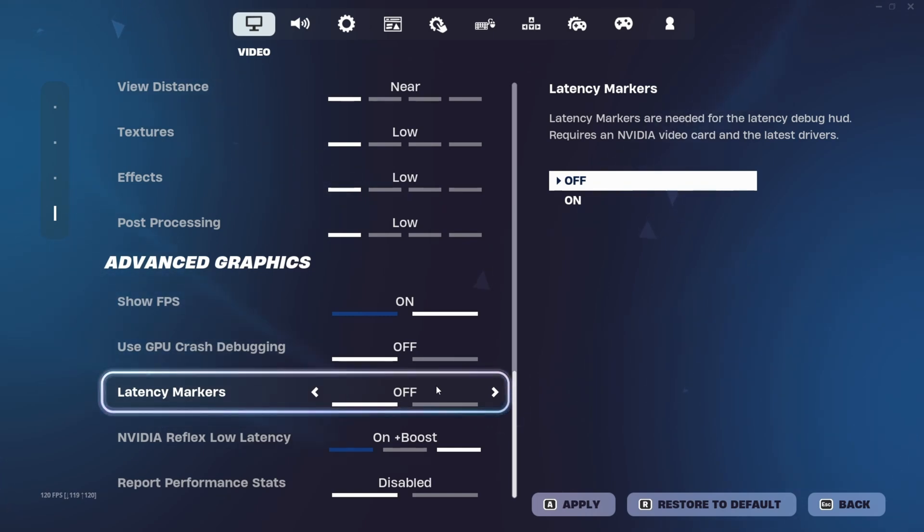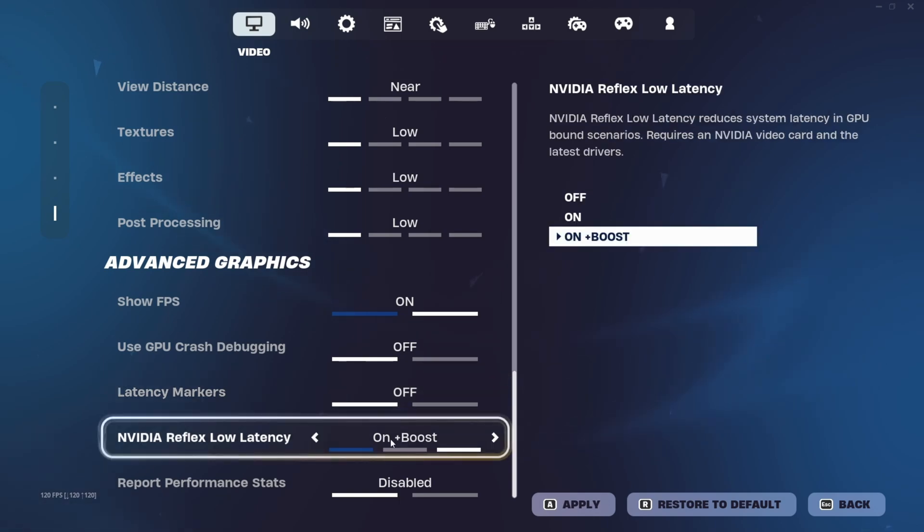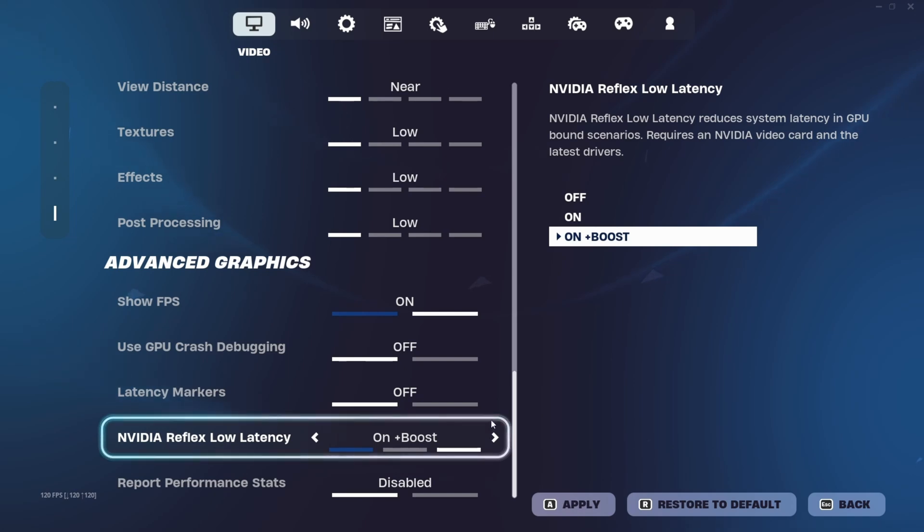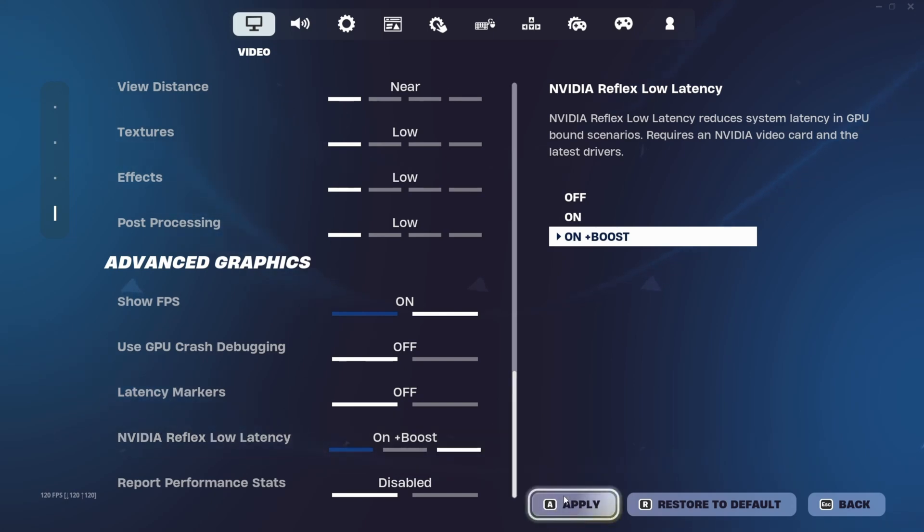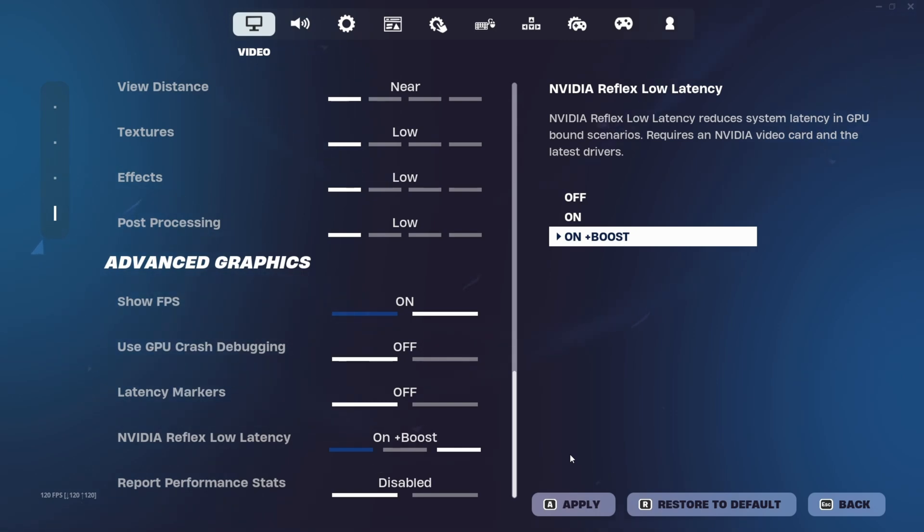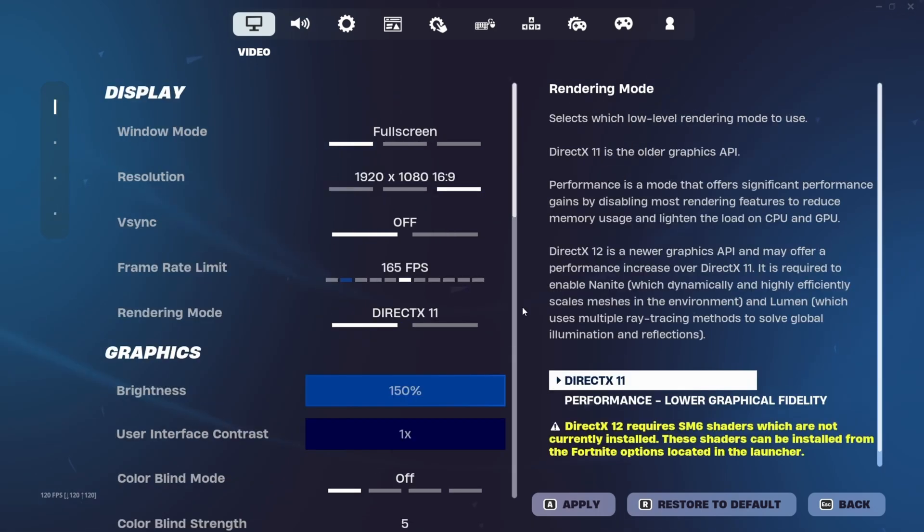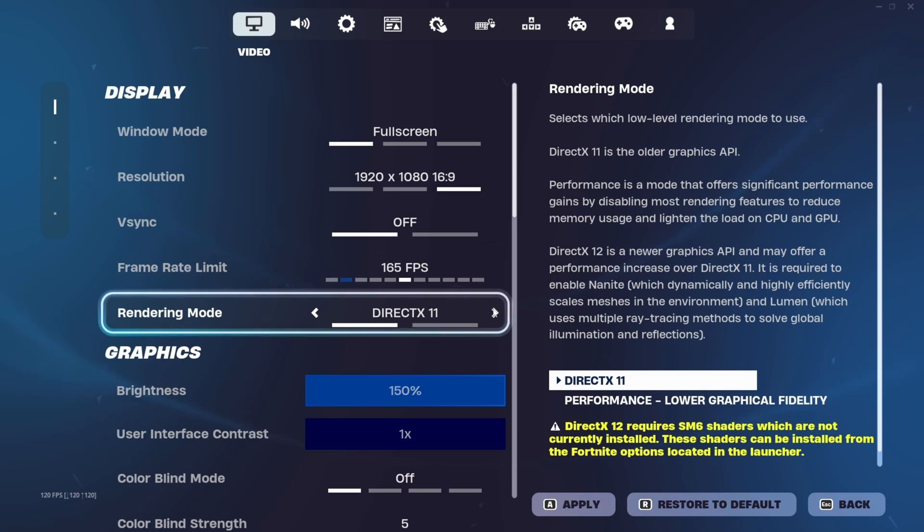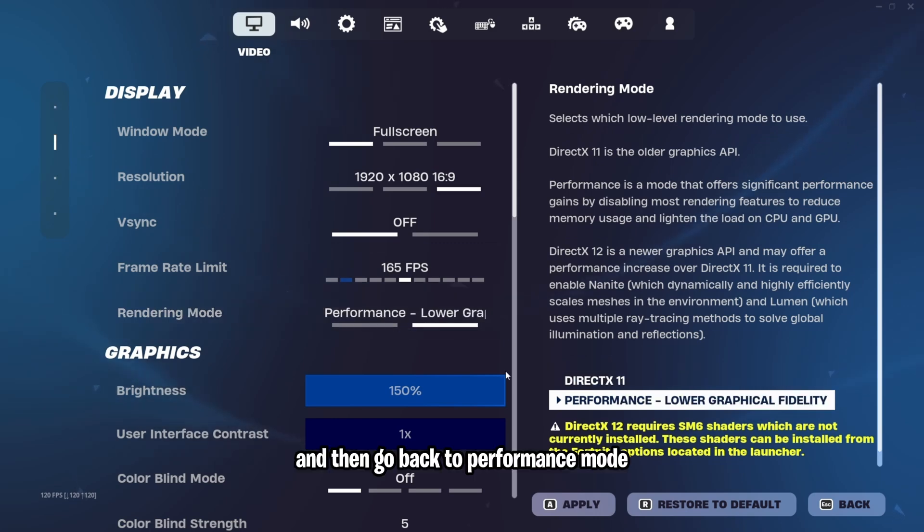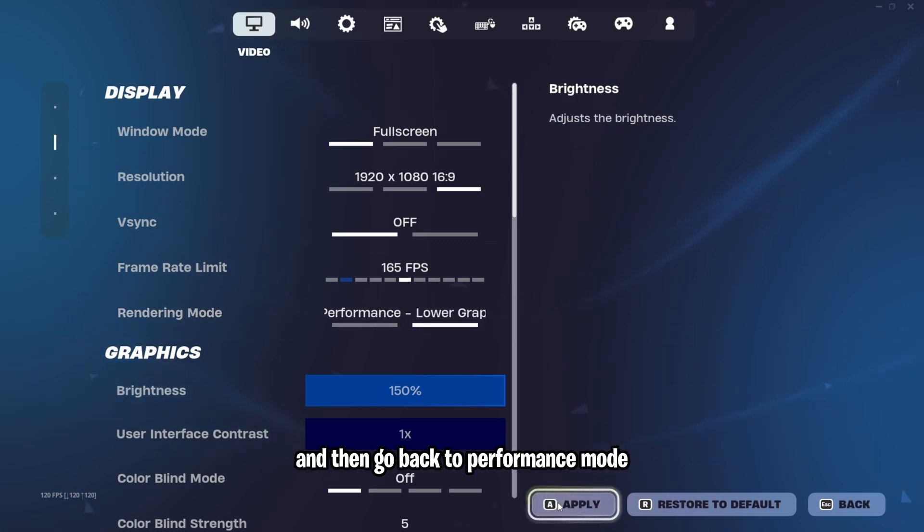The only other setting you do not want to turn off is NVIDIA Reflex Low Latency. So put this to on plus boost and then press apply. And guys, these are the advanced graphics as well as the normal graphics quality options that you want for performance mode. So make sure right here in rendering mode, put this back to performance and then go back to performance mode.